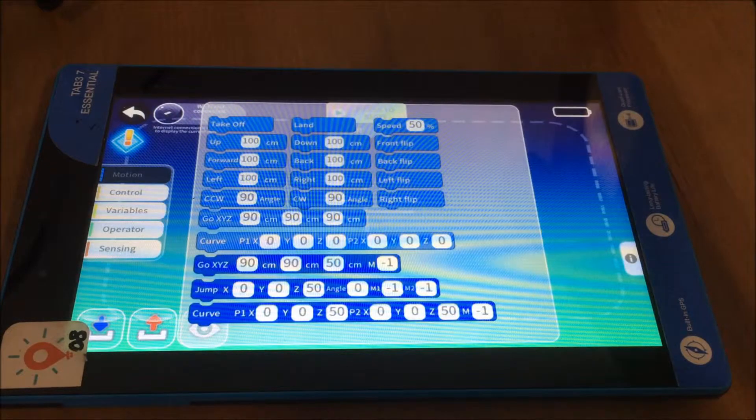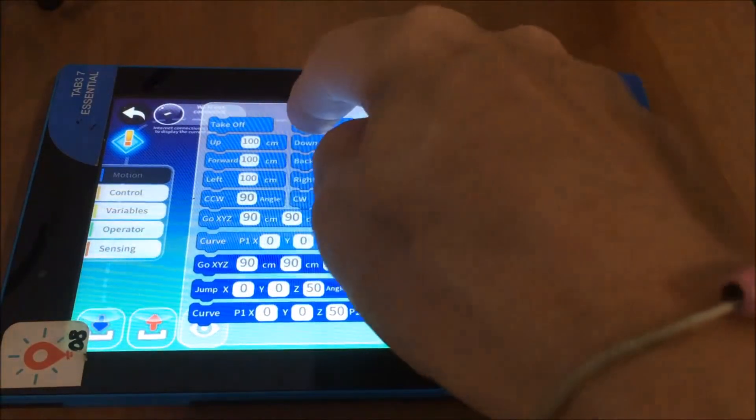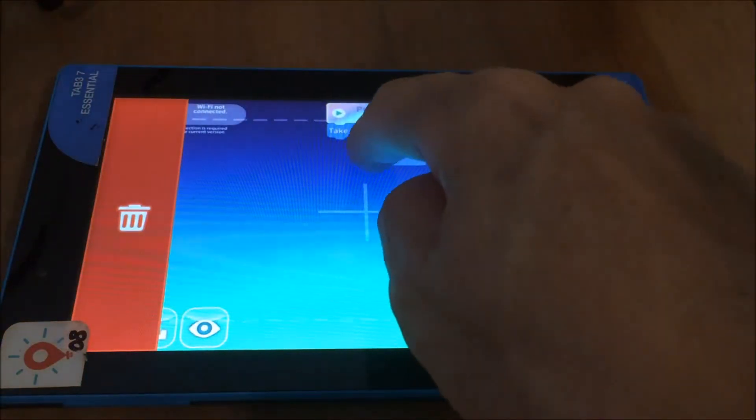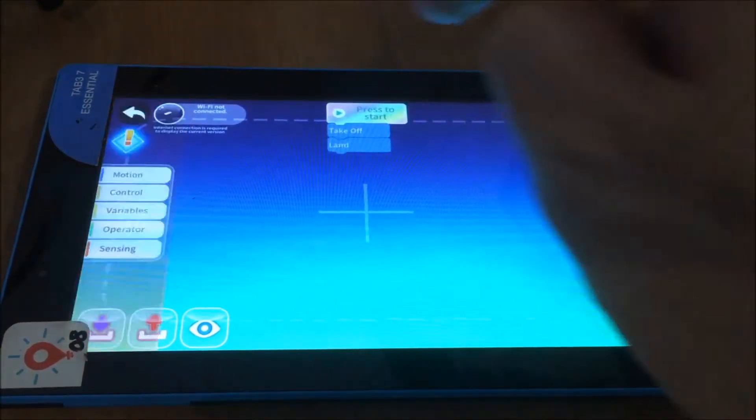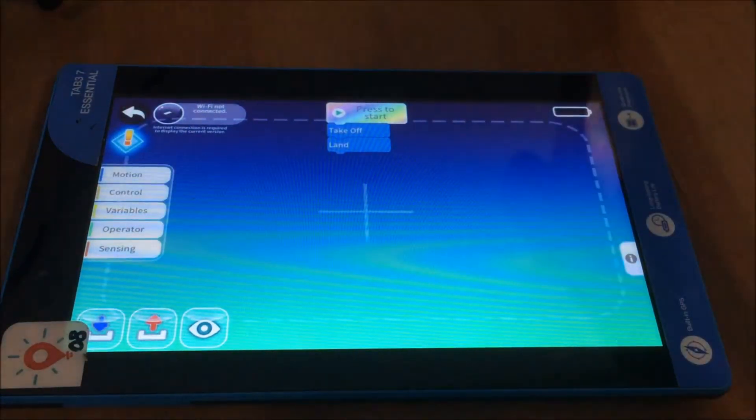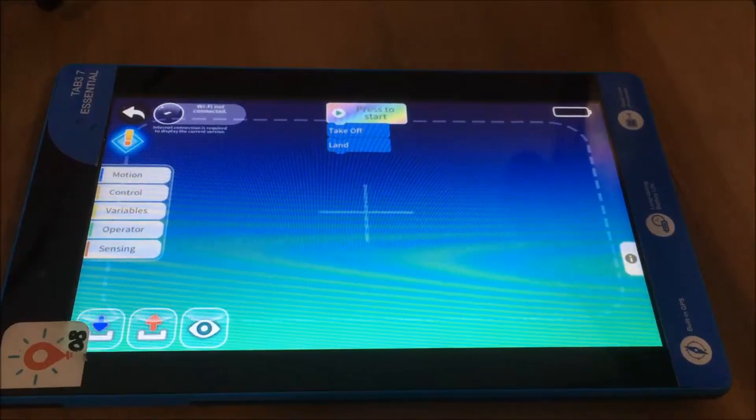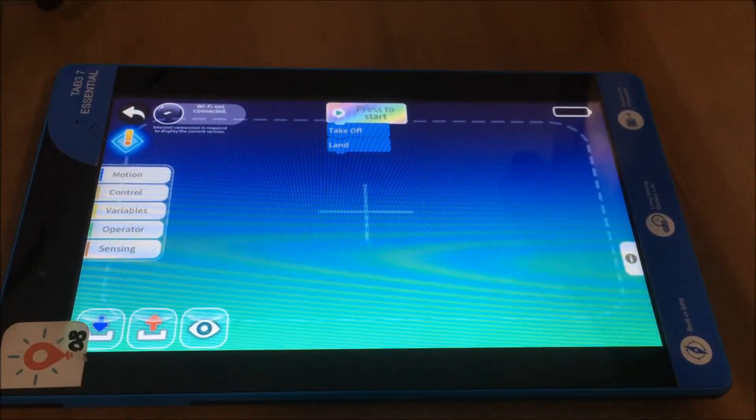Now all you need to really do is to make sure that the students have both the takeoff and the land jigsaw piece in there, and whatever else goes in the middle is completely up to them.